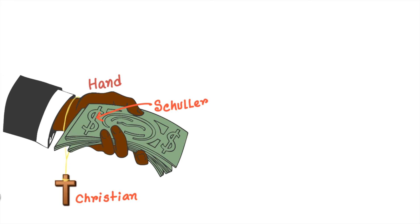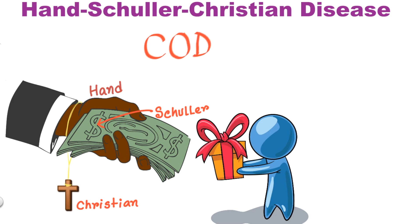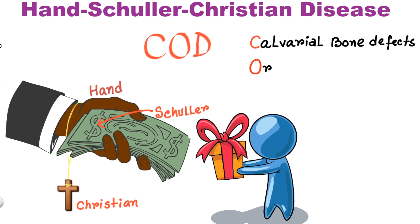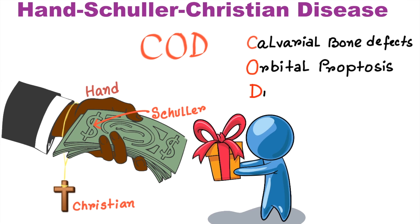Now let's see the whole picture. It is about cash on delivery. So the mnemonic is COD or cash on delivery where C stands for Calvarial bone defects, O stands for orbital proptosis and D stands for diabetes insipidus.